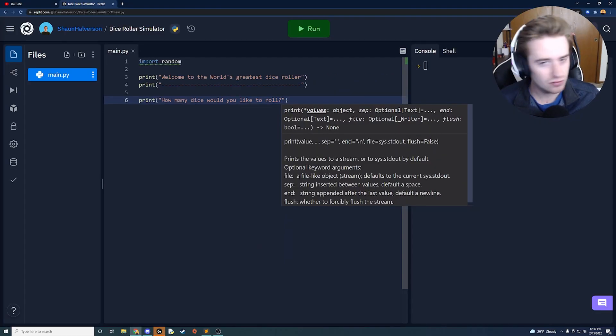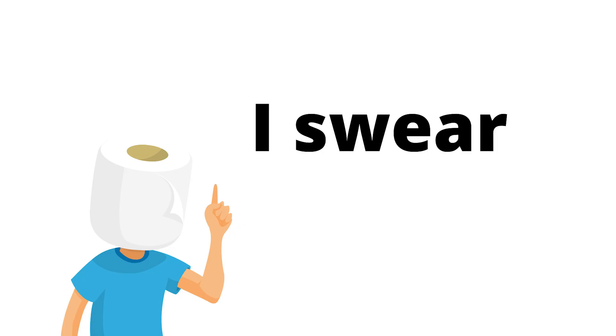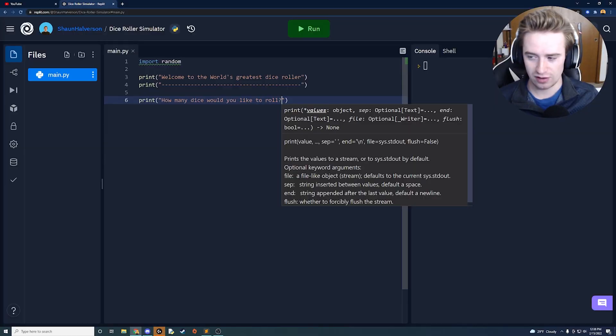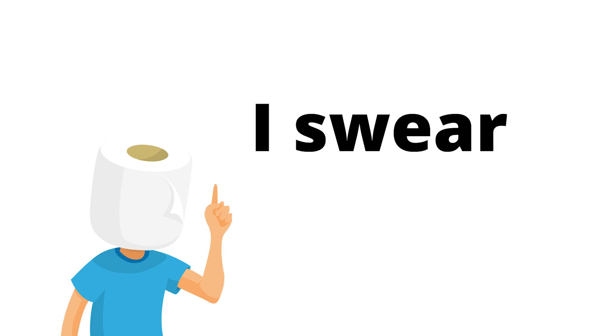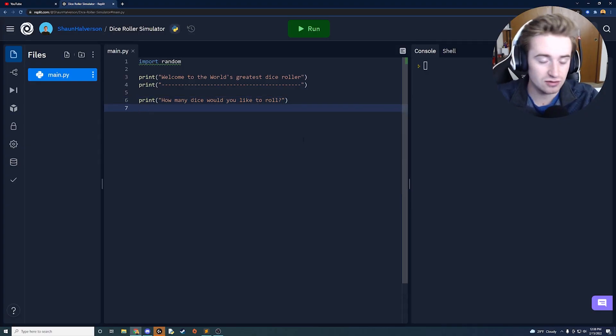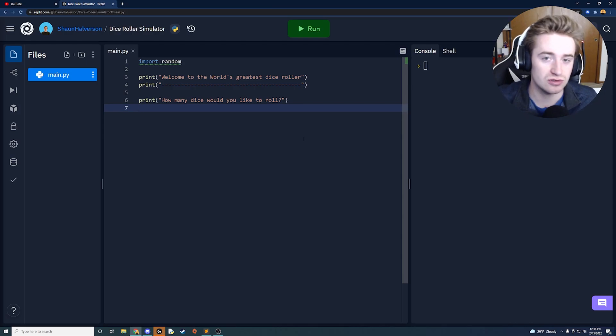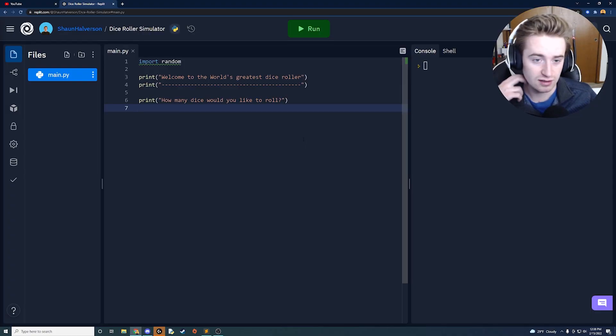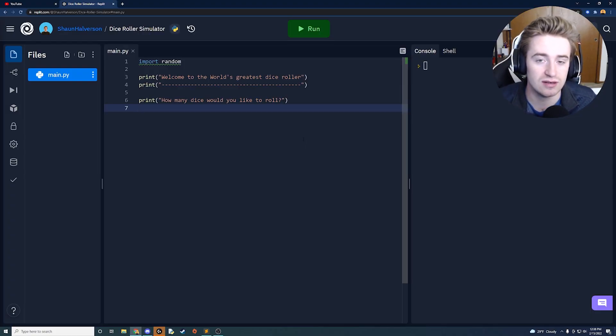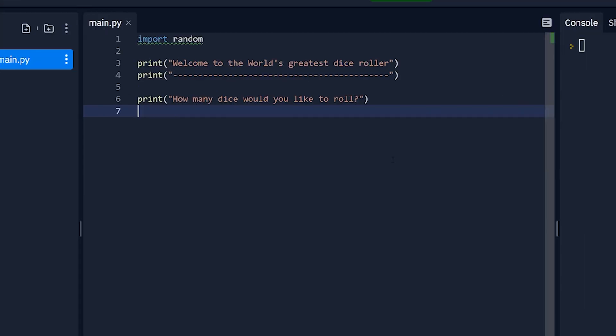Also one thing to note if you ever hear me say die or dice I'm not illiterate I looked it up die is a singular form of dice. If I ever mix it up I'm not illiterate I swear I'm just illiterate. Okay after this we're going to start to prompt the user for an integer and like I said we want to keep it between 1 and 10 and we should probably validate the input that way we know that we get something accurate.